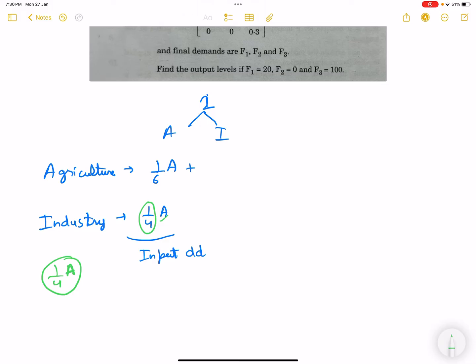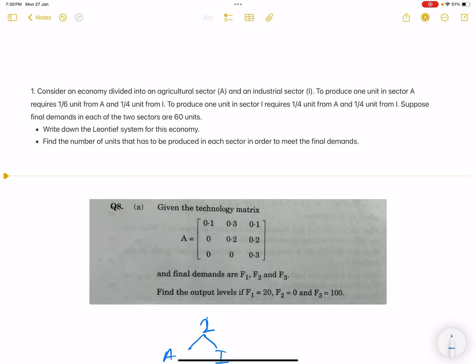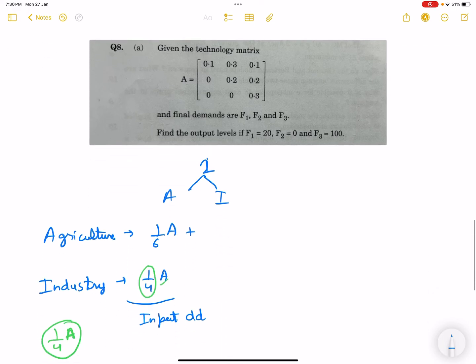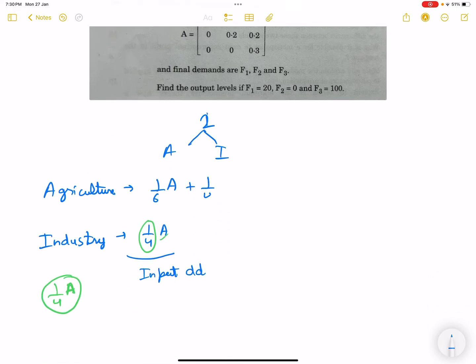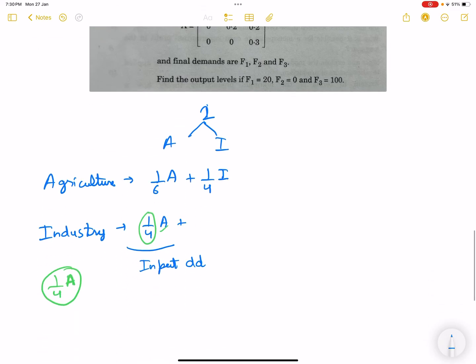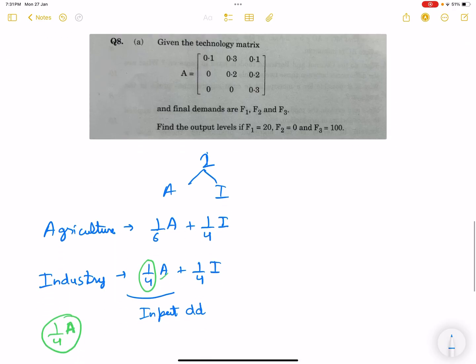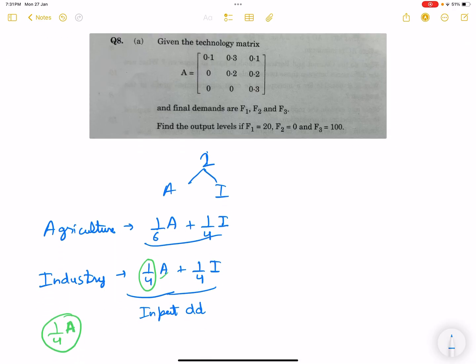To produce one unit in industry I requires 1/4 unit from agriculture A, and 1/4 unit from I itself. So for the industrial sector, 1/4 unit of its own output is required to produce 1 unit of the industrial good. The final demands in each sector are 60 units.